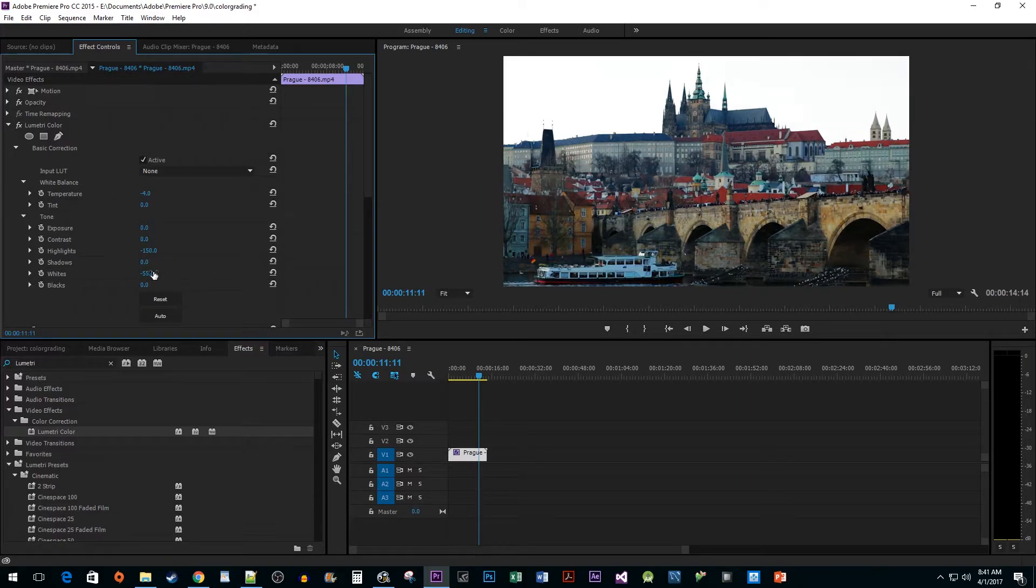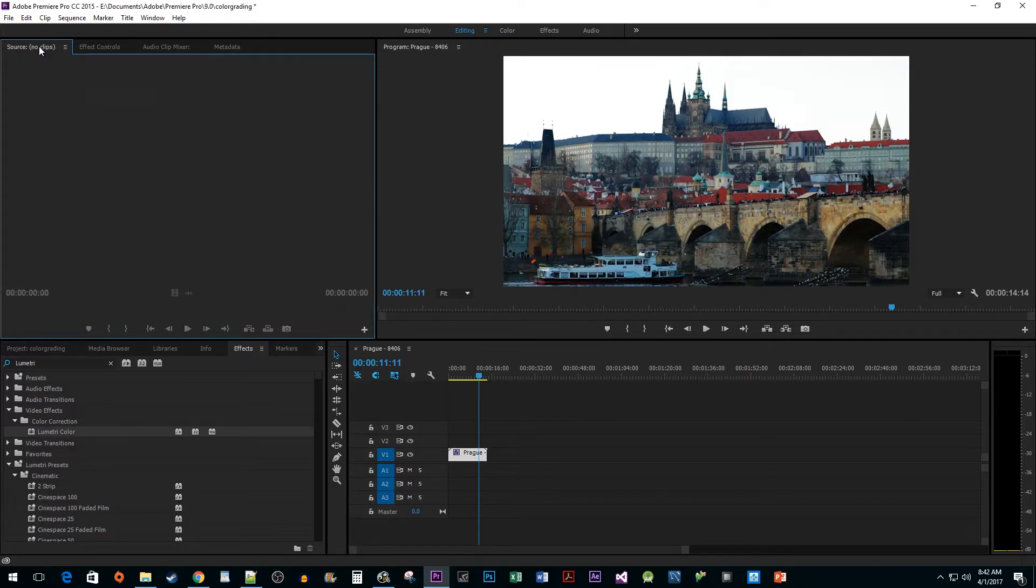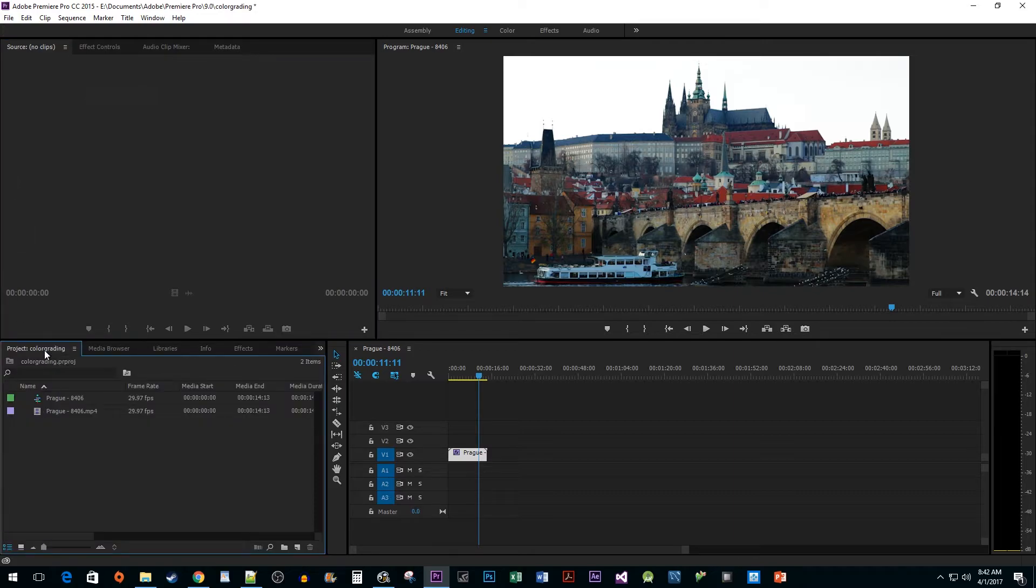This is looking good, so now let's compare our new footage with our original. Click on the Source tab and drag your footage from your Project pane into it.